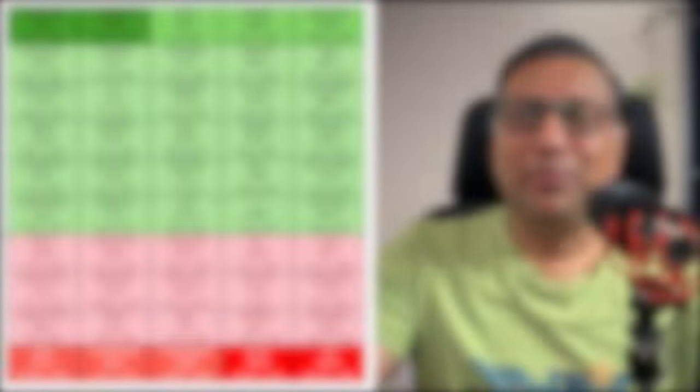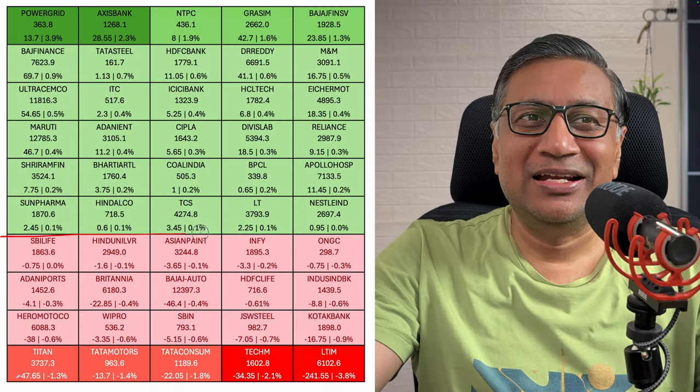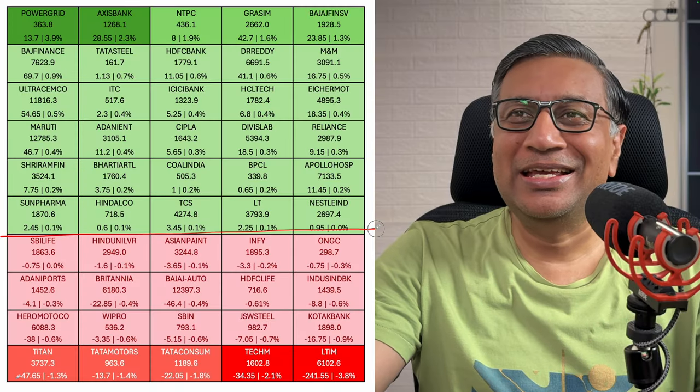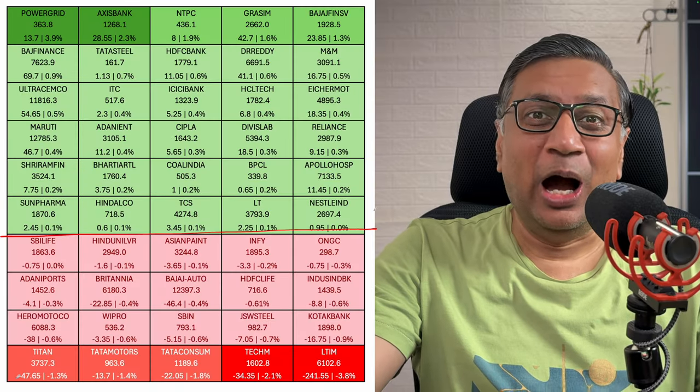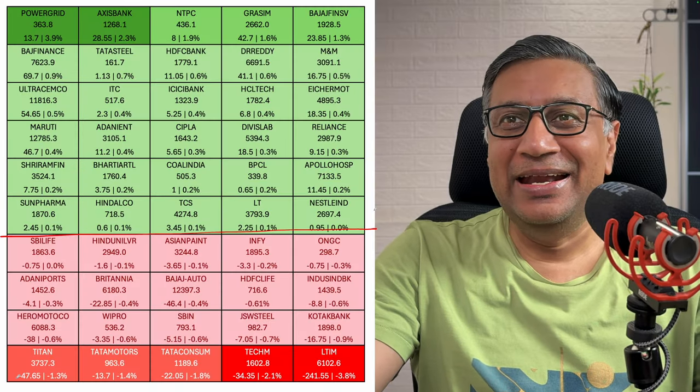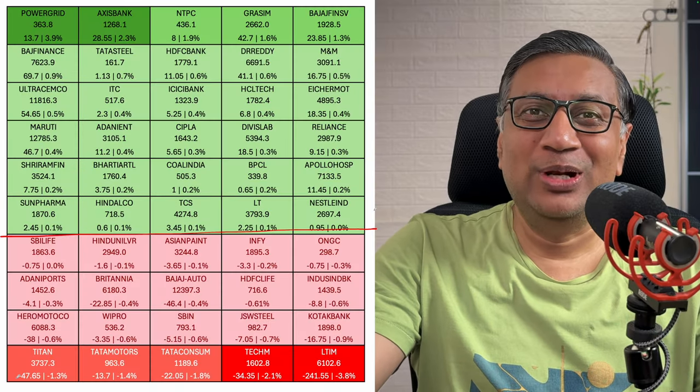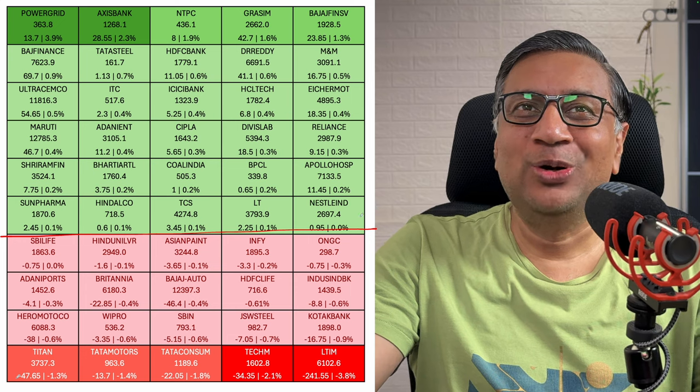This is what you would typically expect on Nifty expiry, not on Bank Nifty expiry. Because of the late surge, more stocks were in green. However, the entire day Nifty was actually not looking that good.